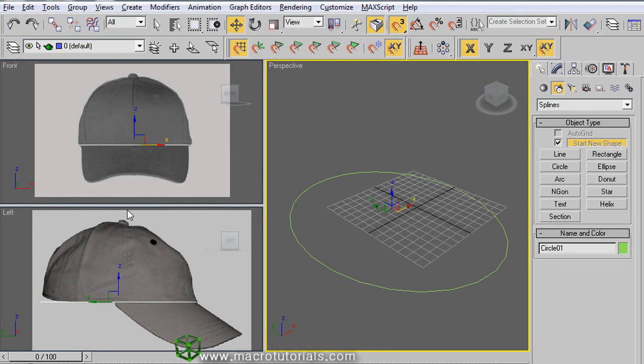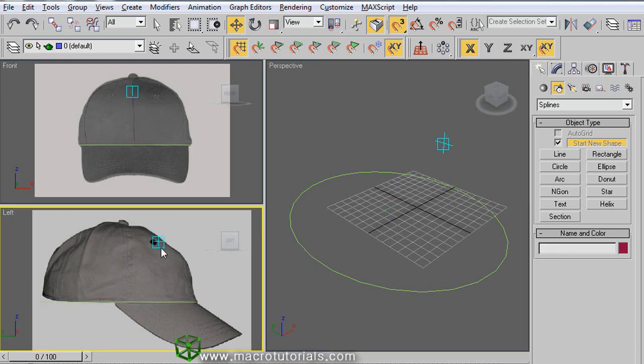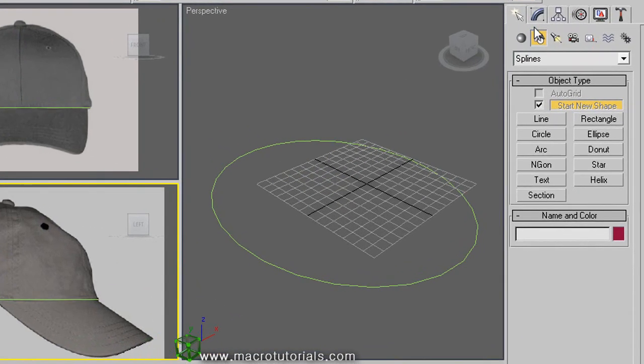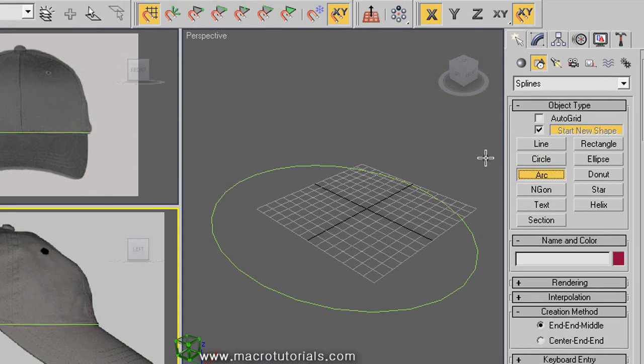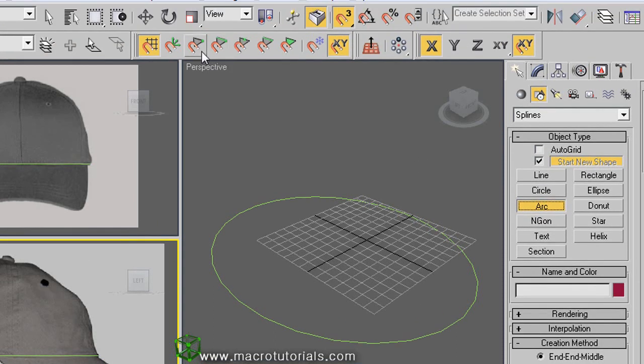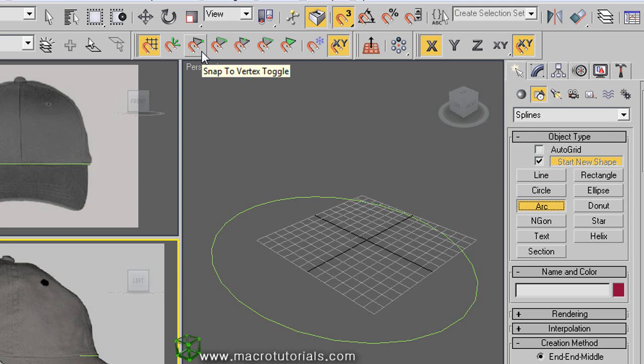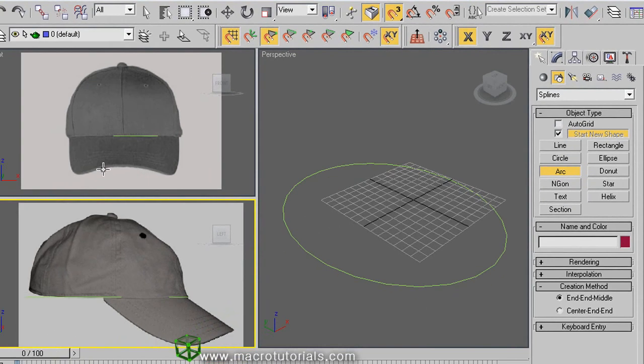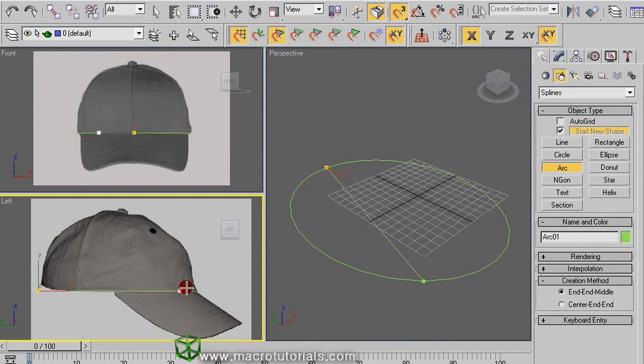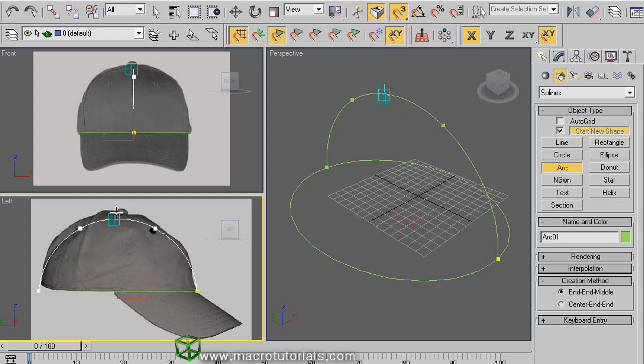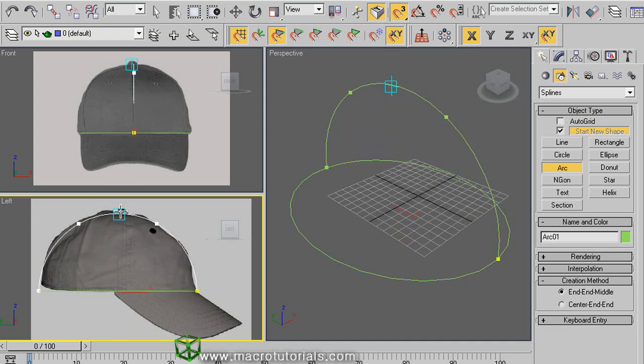The next step is to draw the crown of the hat. Select the left viewport. In the command panel, on the section of shapes, click on arc. In the snaps toolbar, enable the option of snap to vertex. This allows us to draw the arc exactly over the vertices in the circle. Click on this side of the circle like this and hold it down while you move to the other extreme. Release the mouse button. If you move up, this becomes an arc. As we have also enabled snap to grid points, you can raise the arc accurately.